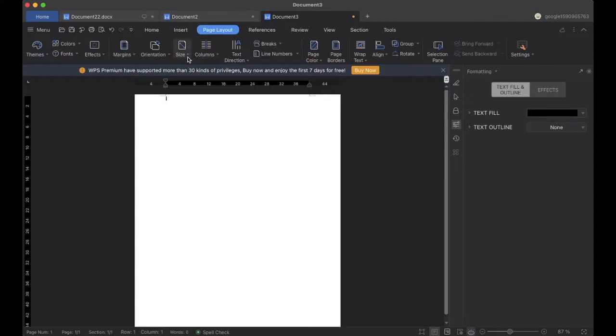Hello everyone, today in this video we will create a brochure using MS Word. So let's begin with the video.